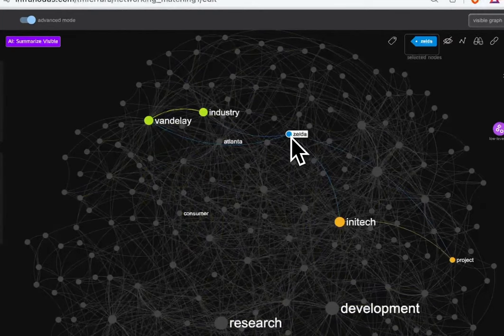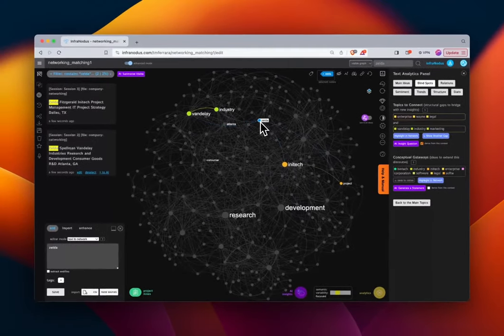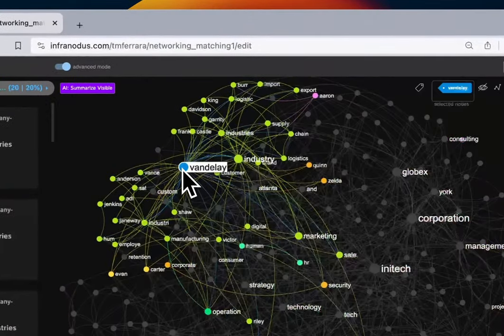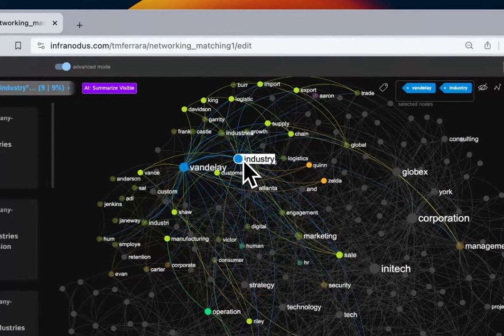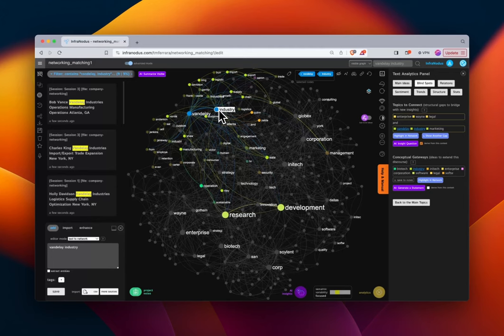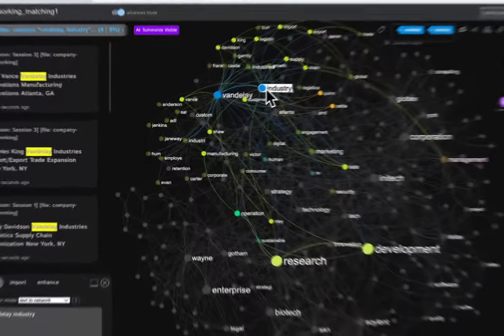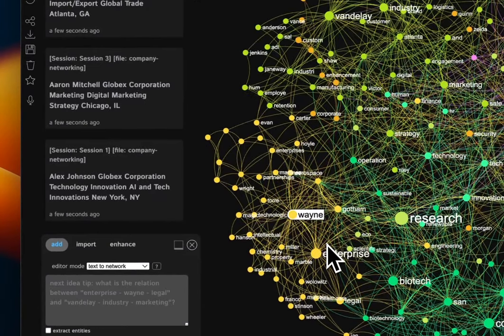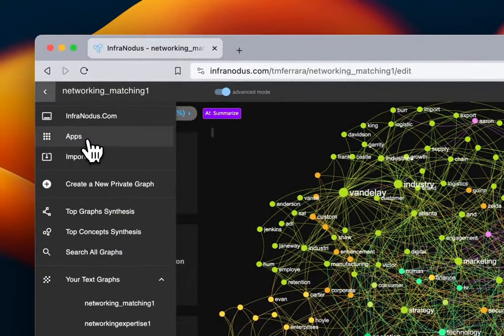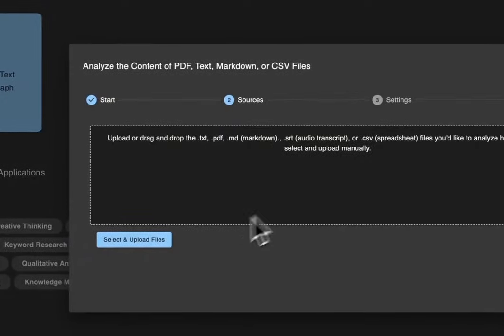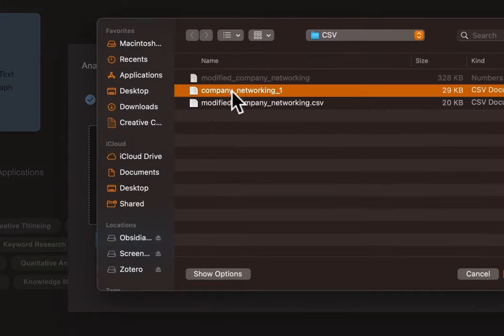We had the person's name, their company, department, department section, and location. But notice that the person's name is split — 'Zelda' is a node connected to both 'Zelda Spellman' and 'Zelda Fitzgerald.' Similarly 'Vanderley' and 'Industries' are separate nodes, but that's not what we wanted. 'Vanderley Industries' is an entity. We want to know what's connected to 'Vanderley Industries' as a whole, not split words. We'll go back and do it the right way.